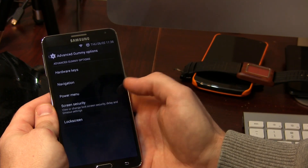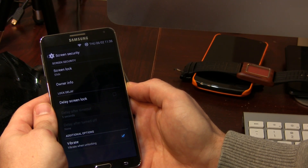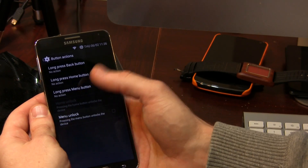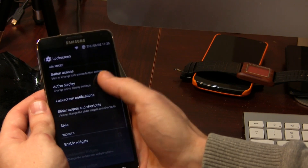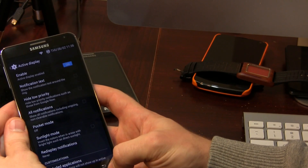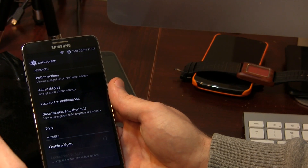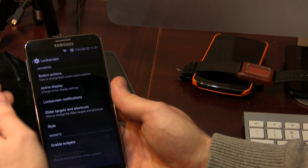Let's jump into screen security — lock screen. We've got lots of different long press button actions from the lock screen itself, as well as active display, which is just like the Moto X thing where when your device is turned off and you get a notification, it pops up on your display. We've also got lock screen notifications — when you receive a notification your lock screen lights up so you can read them. Both are options, so you can choose which one you like best.